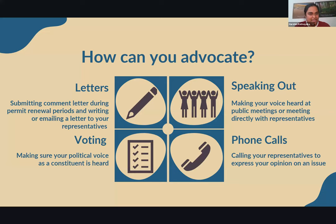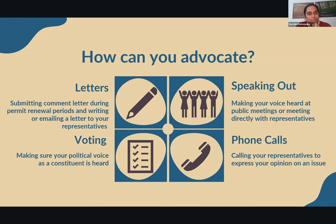How can you advocate, and what types of advocacy can you be involved in? There are several types, but I want to highlight four specifically. You could use letters — submitting public comment letters during a permit renewal period or writing to your representatives. Speaking out is another way — making sure your voice is heard at public meetings or directly with representatives. Voting is also a great way to make your political voice as a constituent heard. And phone calls to your representative are a great way to express your opinion on a specific bill or topic you're passionate about.